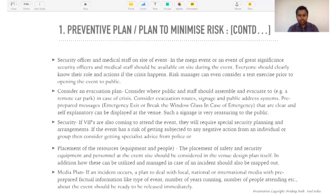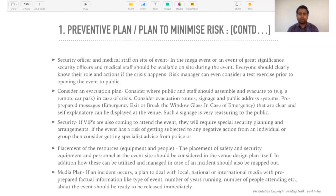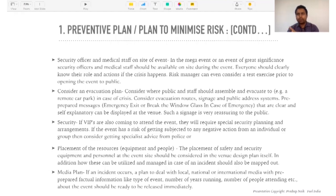Consider an evacuation plan — where should the public and staff assemble and evacuate? Evacuation routes and signages are very important. Whether you're in a closed structure or open ground, if you put up a temporary structure, ensure proper signages so people know where to assemble during an evacuation and the structure doesn't cause injury. Security — if VIPs are attending, they require special security planning. Security is needed both for the artist or VIP and for the crowd who will rush toward the celebrity, so you need enough security planning for both.